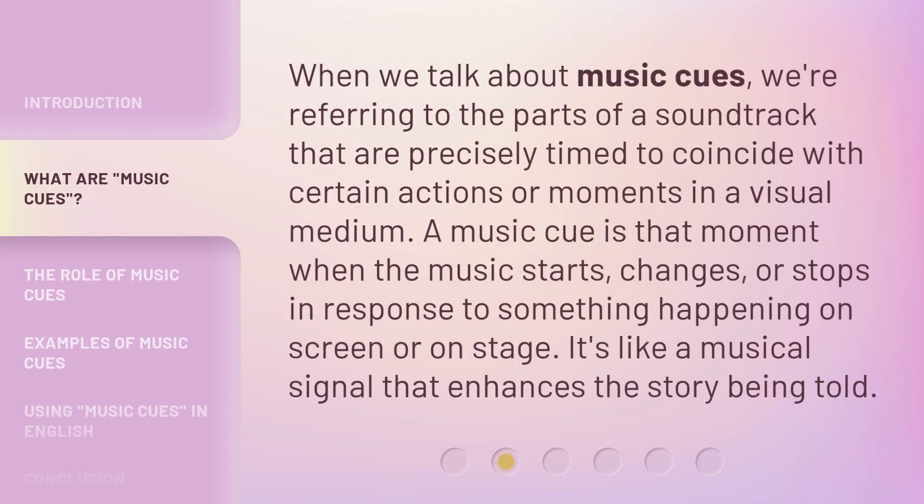When we talk about music cues, we're referring to the parts of a soundtrack that are precisely timed to coincide with certain actions or moments in a visual medium. A music cue is that moment when the music starts, changes, or stops in response to something happening on screen or on stage. It's like a musical signal that enhances the story being told.